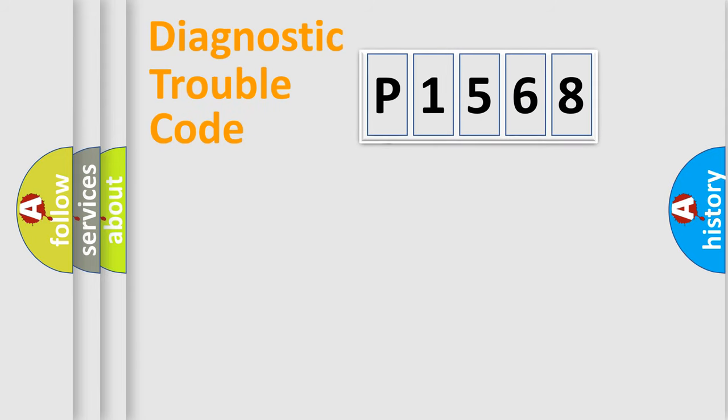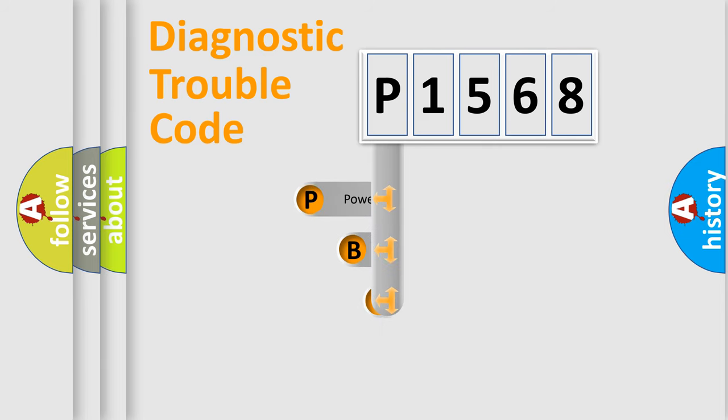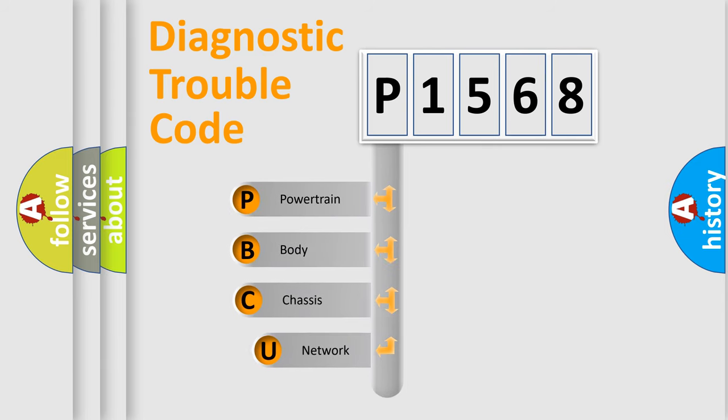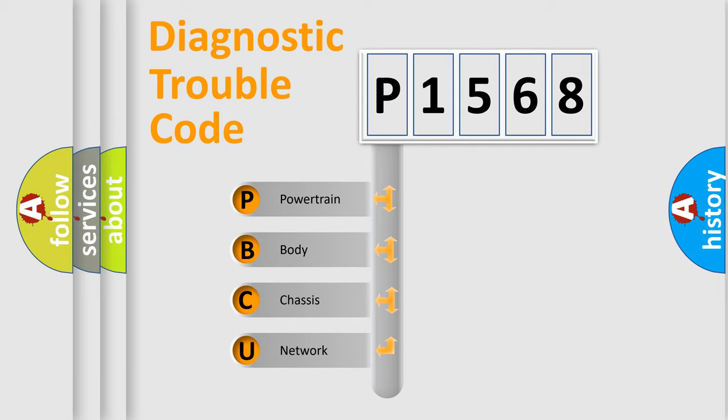First, let's look at the history of diagnostic fault code composition according to the OBD2 protocol. We divide the electric system of automobile into four basic units: powertrain,